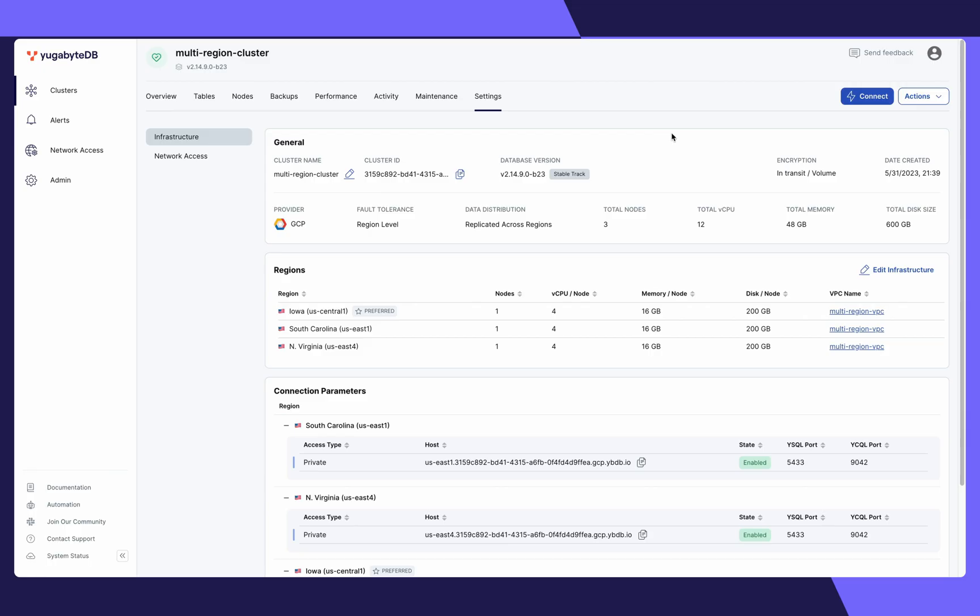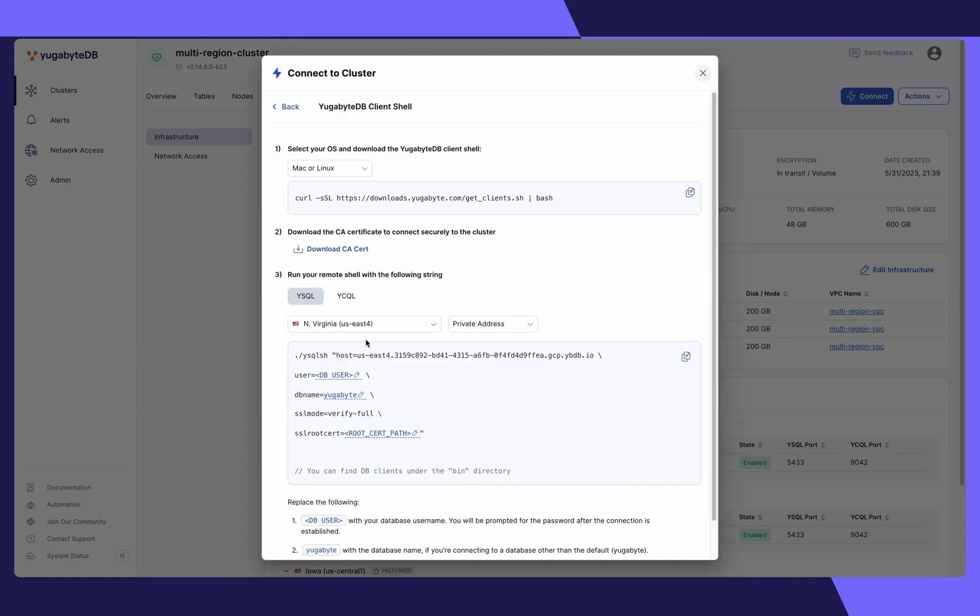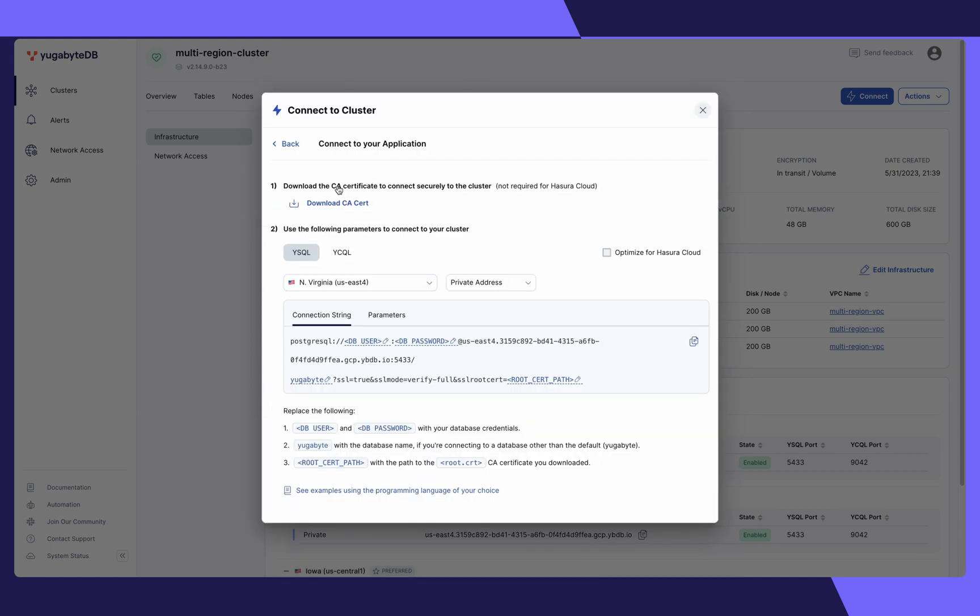And you're off to the races. Once you confirm everything looks right, click on Connect. Choose how you would like to connect to your cluster, whether that's a client shell or through the application, and enjoy.